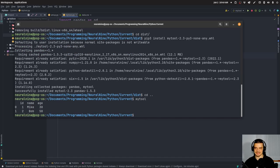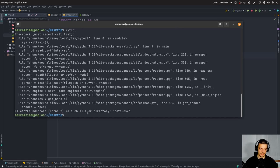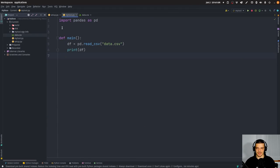Now I can go anywhere and run my_tool. Here it takes the CSV file available in the current directory. If I go to my desktop and say my_tool, it will say 'no such file or directory' because there's no data.csv in that directory. So that is how this package works.